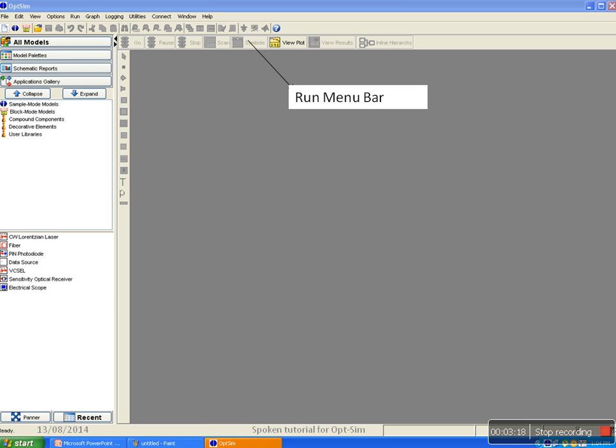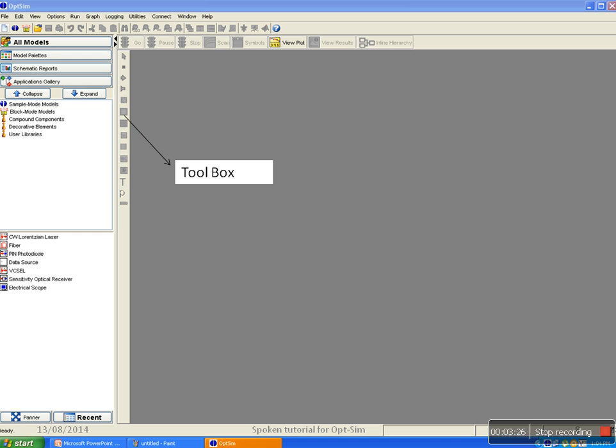The run menu bar is a set of shortcut buttons for simulation run related commands. The tool box is another set of shortcut buttons to access tools that are used in schematic drawing.